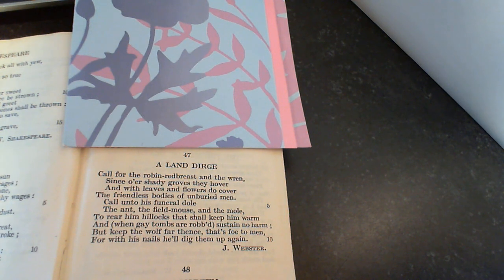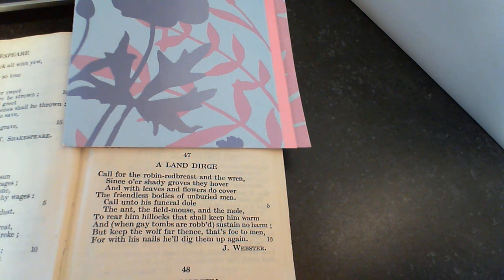But keep the wolf far thence that's foe to men, for with his nails he'll dig them up again.